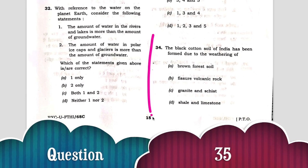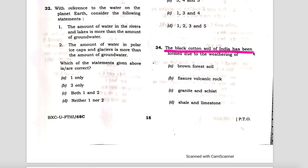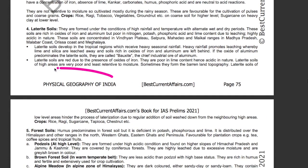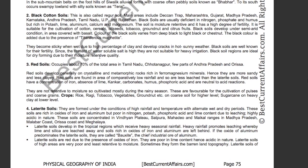The next question: the black cotton soil of India has been formed due to the weathering of — and the correct answer is fissure volcanic rock. First see the features of black cotton soil of India in our geography book for IAS Prelims 2021, page number 75. Black cotton soils, also called regur soil, are mainly found in the Deccan trap areas. The black color is due to the presence of tiny ferrous magnetite. These soils are formed in the Deccan plateau areas.